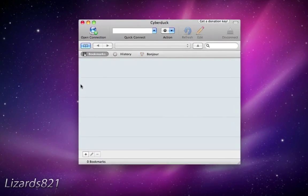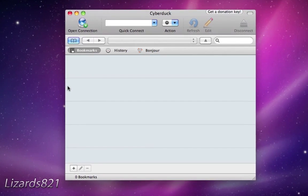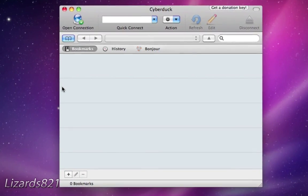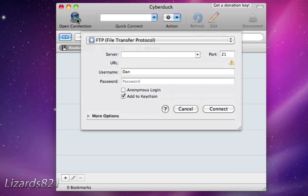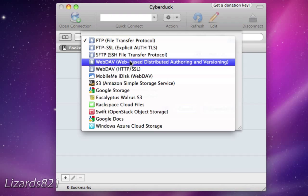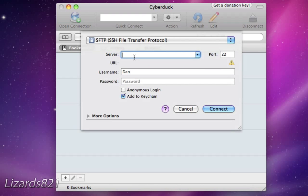Once you have installed Cyberduck on your Mac or PC, or if you're using WinSCP, the WinSCP connection is a little different — just Google what you need to connect. For Cyberduck, open a new connection and choose SFTP SSH. It may be different for WinSCP.